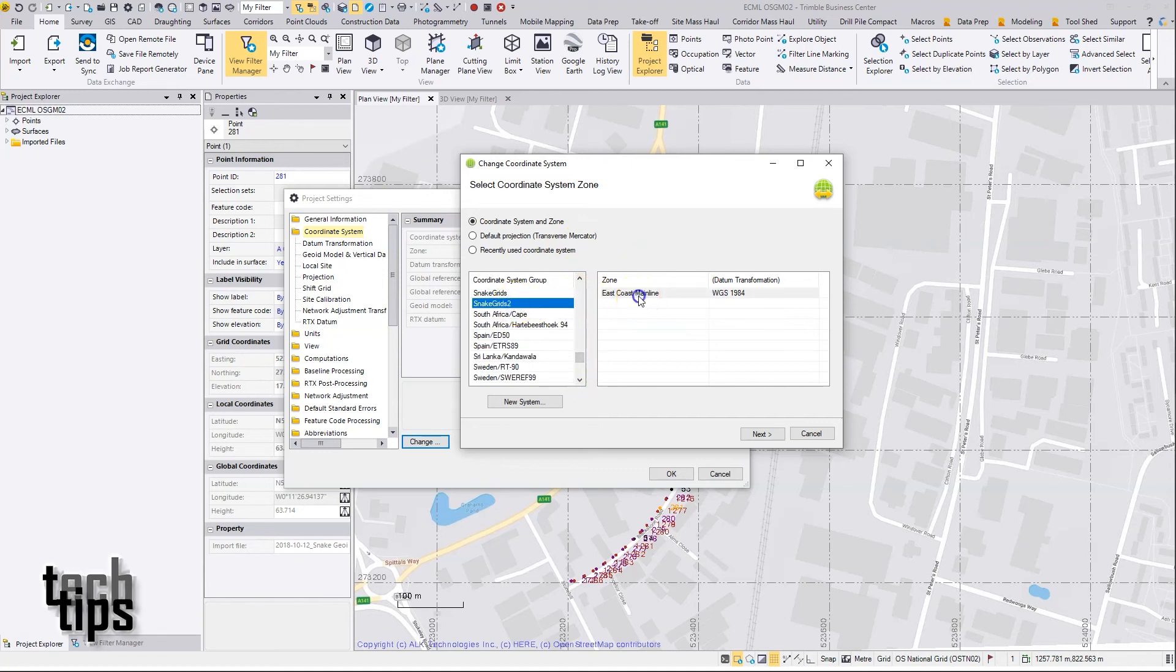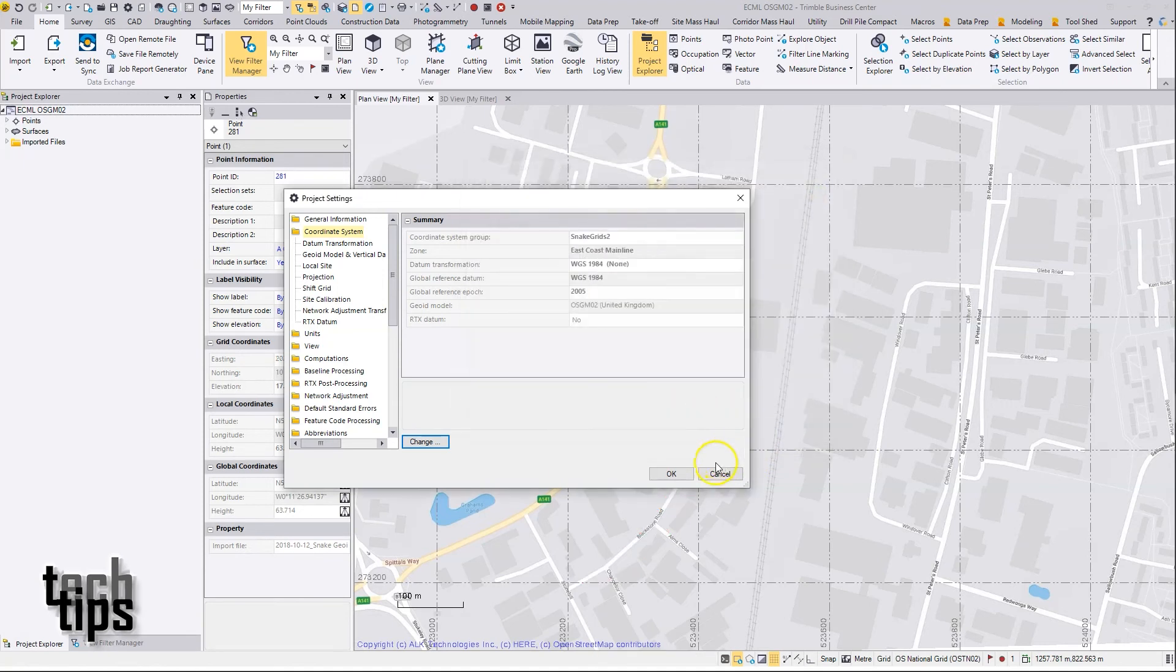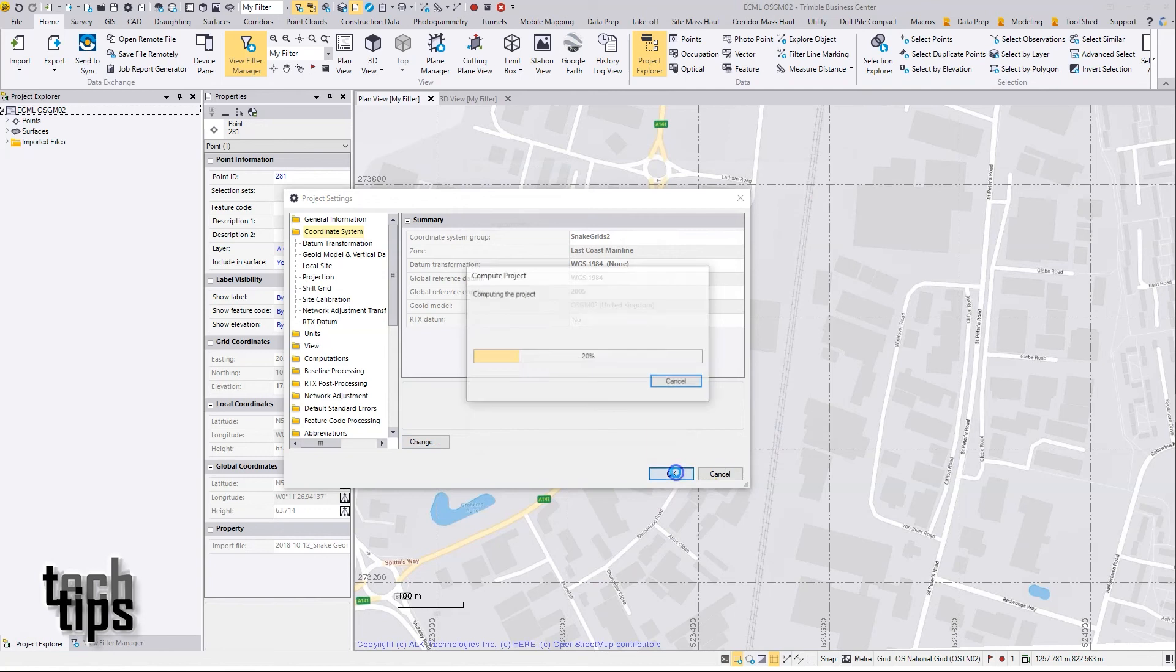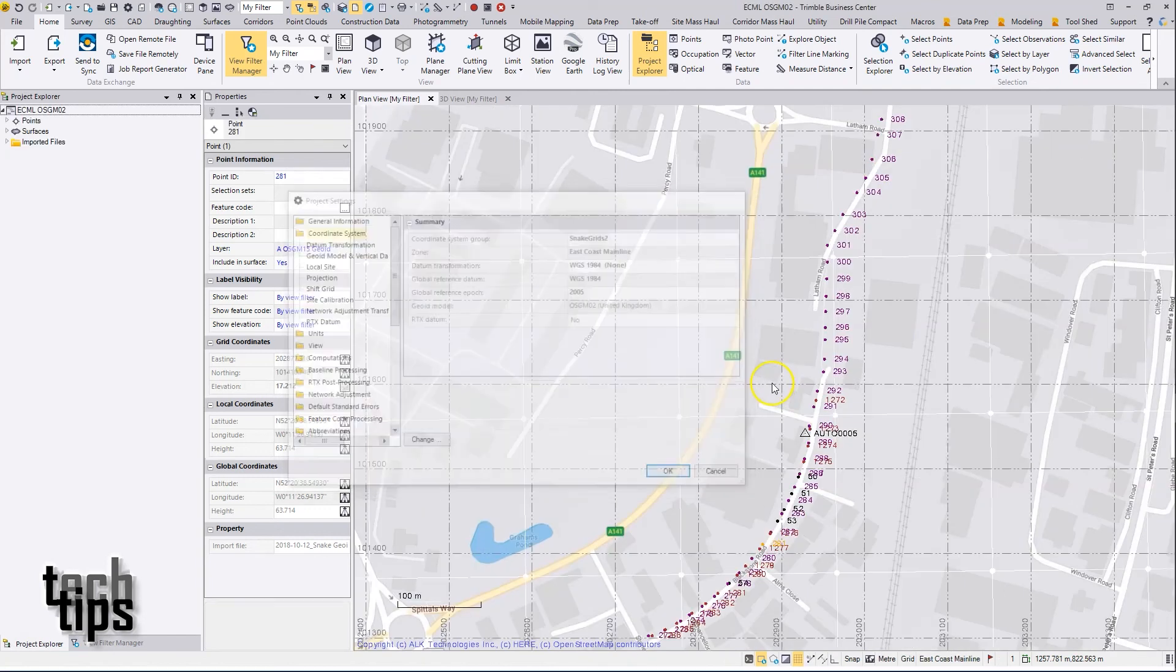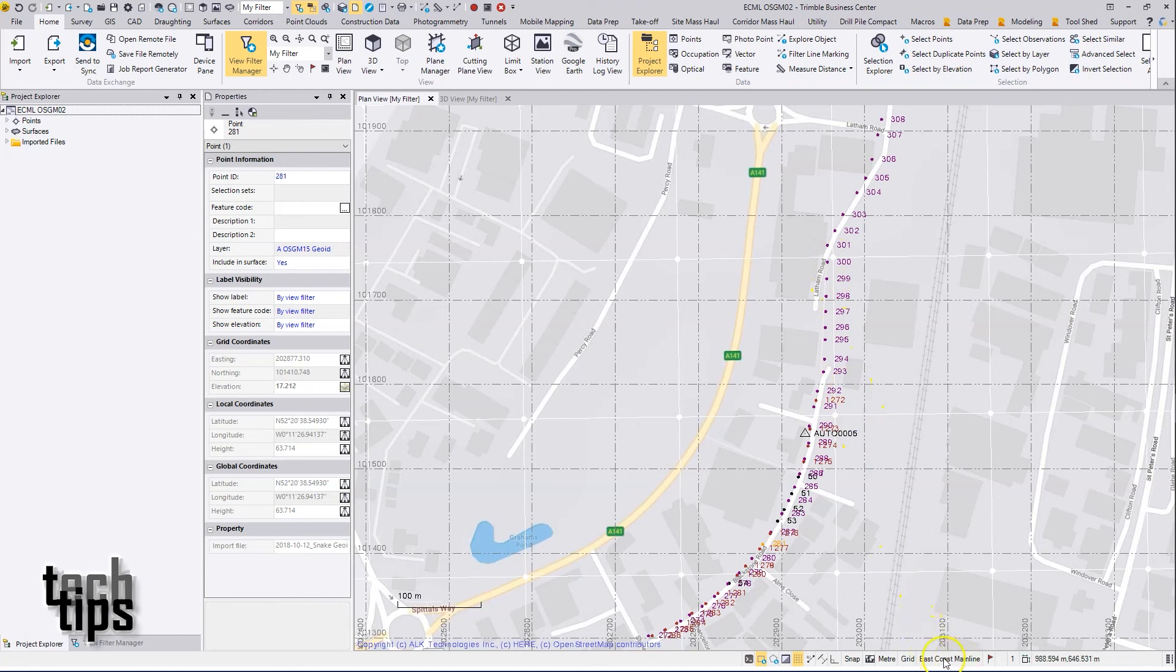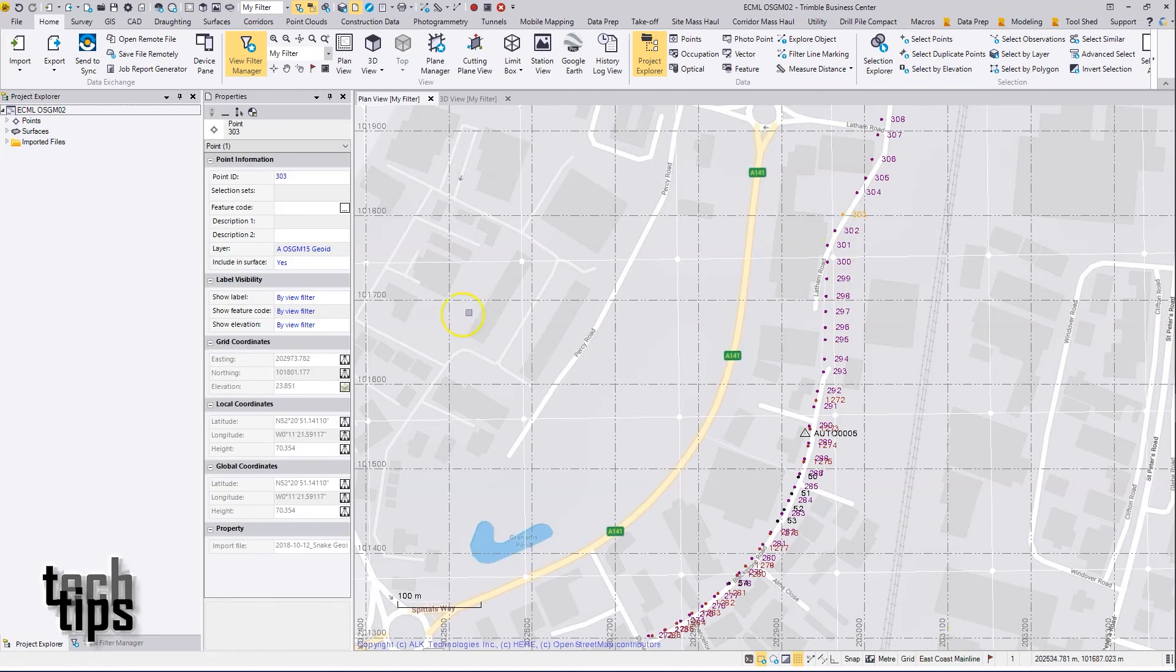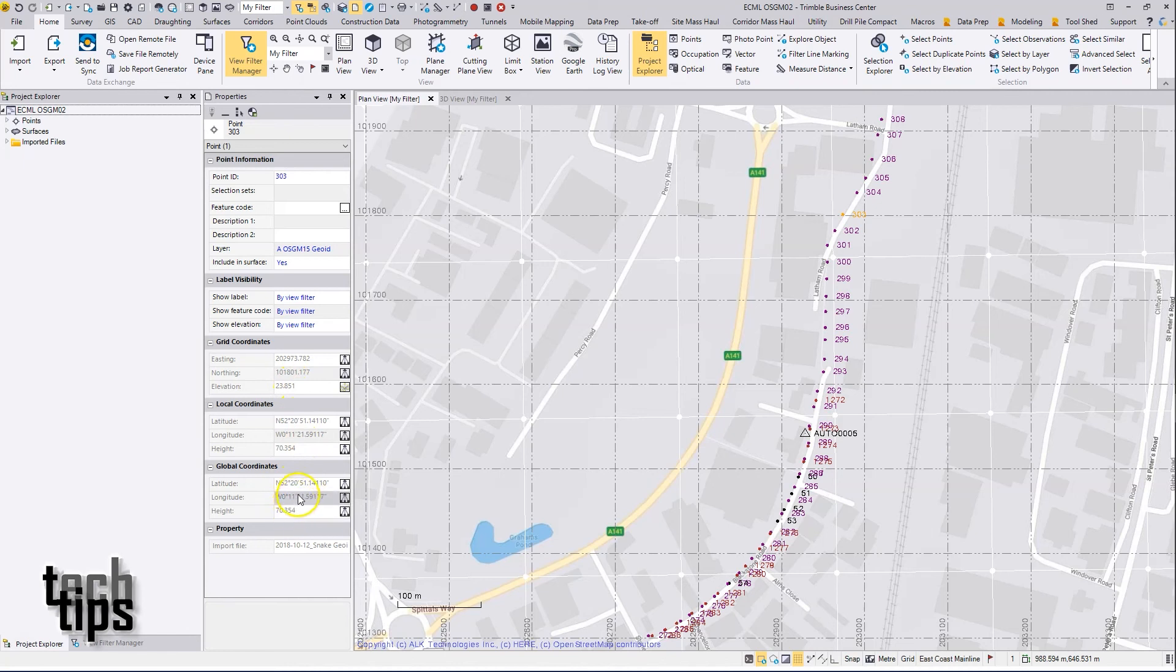Next there's the geoid model. Finish, and OK. Now we can see that the coordinate system is based on that snake grid. If I select a point here and review its properties, I can see the global lat longs for the point, the snake grid easting and northing, and the elevation based on the geoid model selected, which in this case happened to be OSGM02.